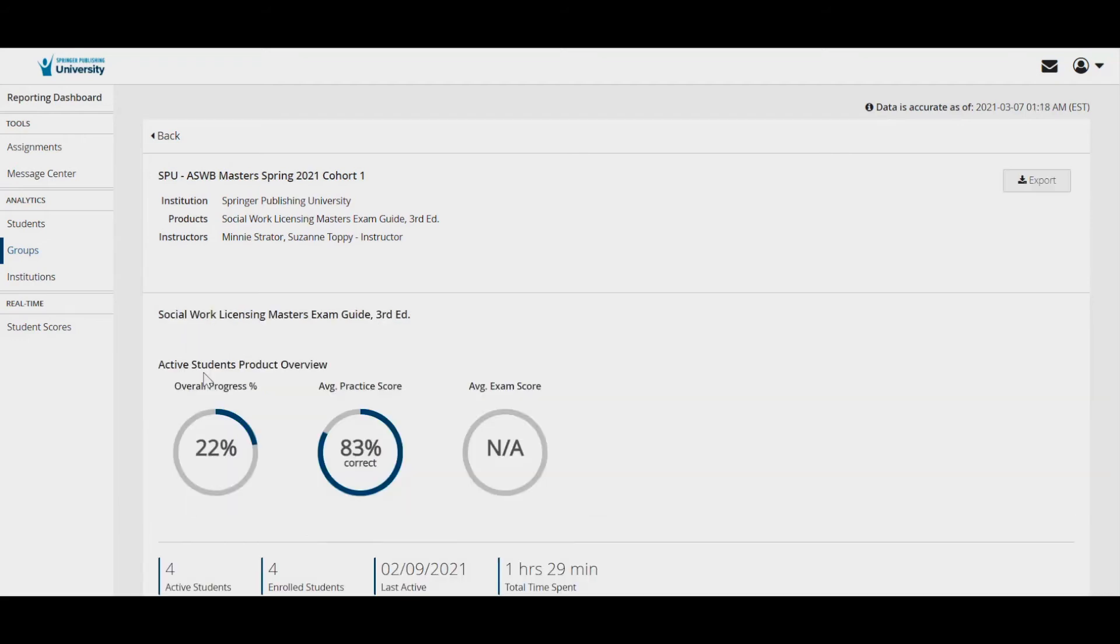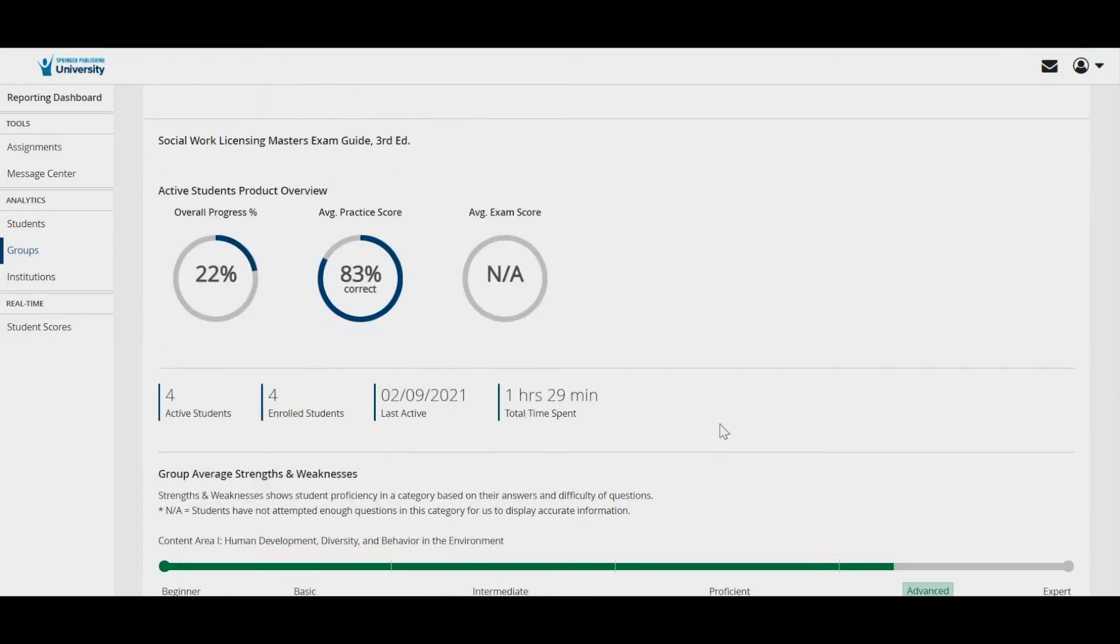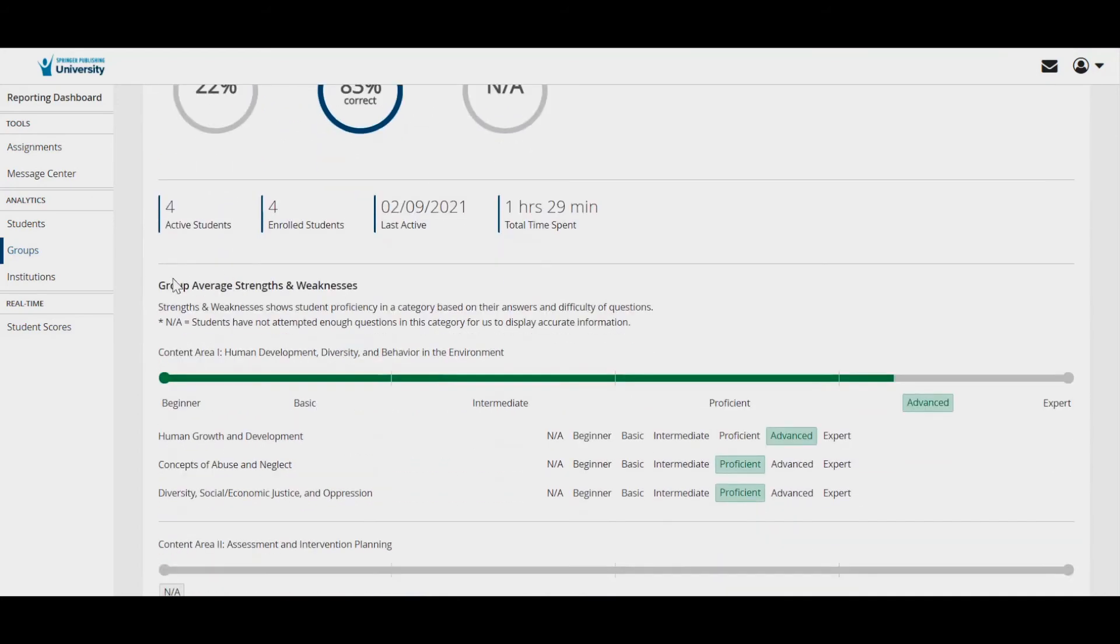You'll see a report of the strengths and weaknesses of the group as a whole for each topic. For example, you can see that this cohort of students is performing strongly in human development, diversity, and behavior in the environment.